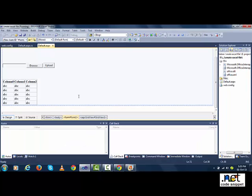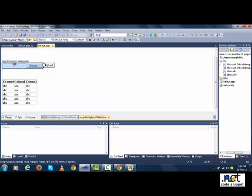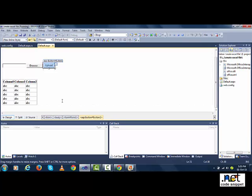Let's open the page. Here I added a file upload controller, one button controller, and one GridView controller.